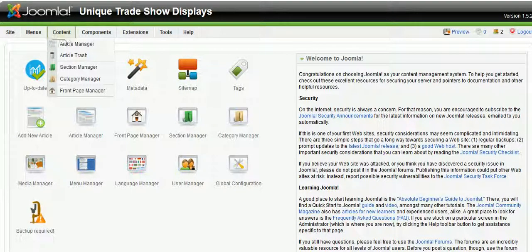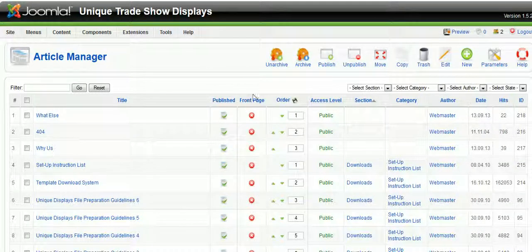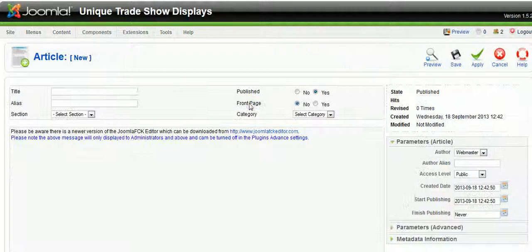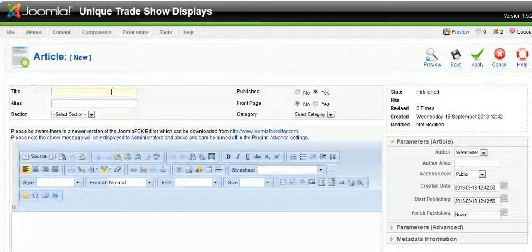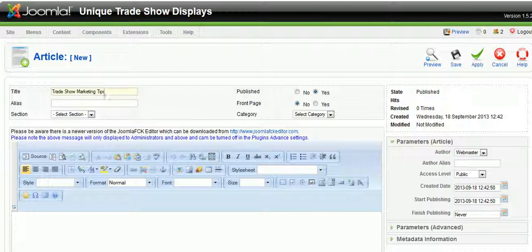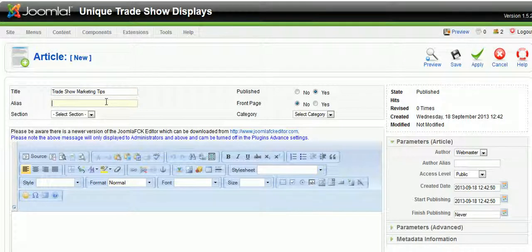So the first thing we do is we go to article manager and then we will select new and we're going to give this a title and then the alias we just use the same words but with hyphens.